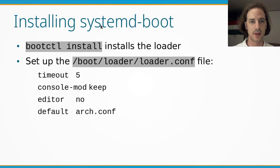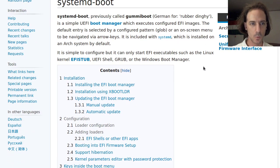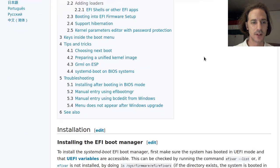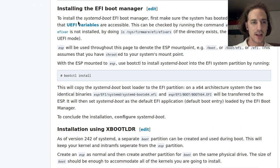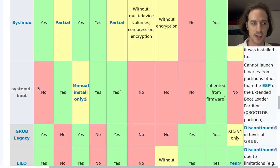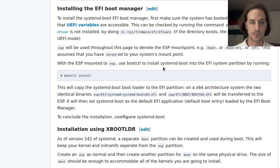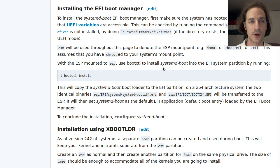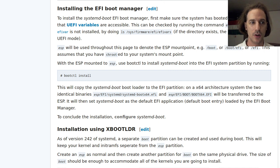We will be installing systemd-boot onto our boot partition. Even though systemd-boot is part of the systemd package, we need to make the binaries available on the boot partition, which is not done automatically. One important thing to remember is that systemd-boot is not available if you are using a system with a BIOS — you need UEFI. So if you are using a virtual machine, make sure you start it in UEFI mode. Similarly, if you are using a computer that lets you switch between legacy BIOS and UEFI mode, you need UEFI mode to be on.